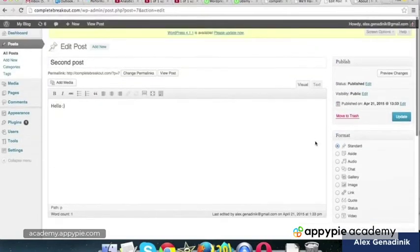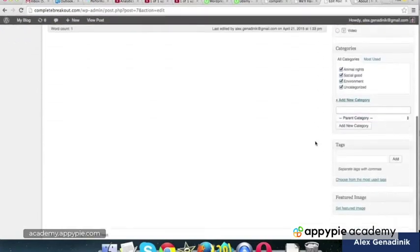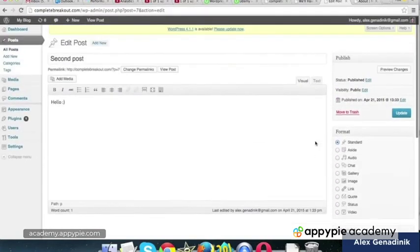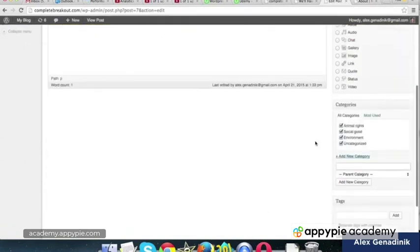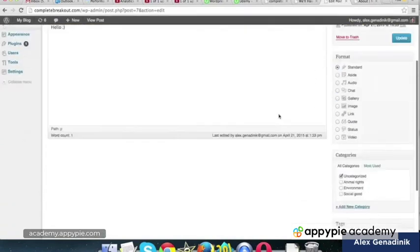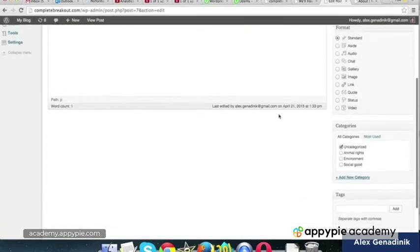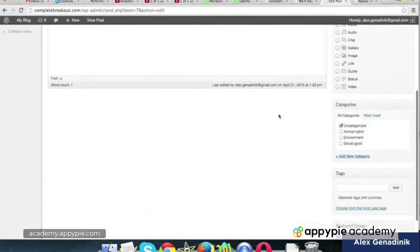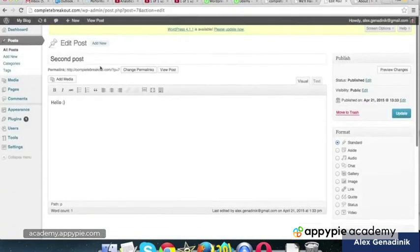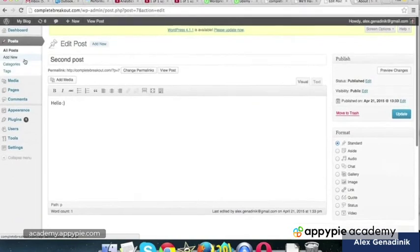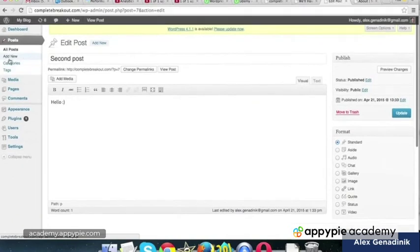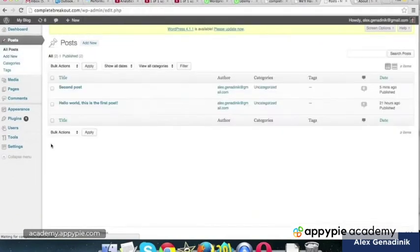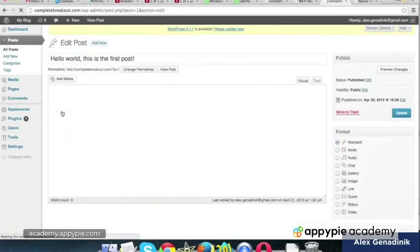And then now when we create a post, so now when we create a post, we can add categories. For example, let's go to all posts and let's go to that original post and edit it.